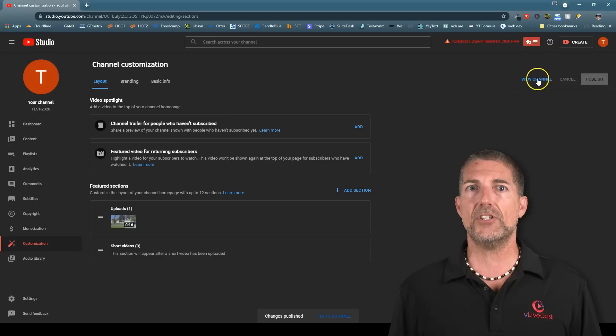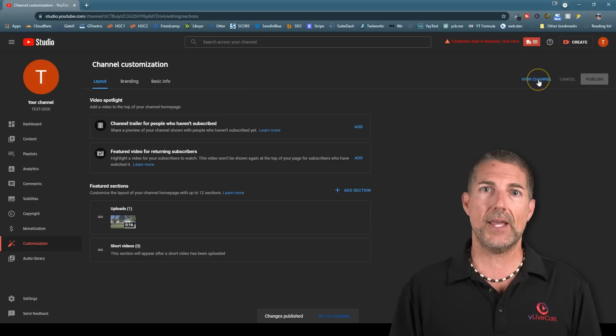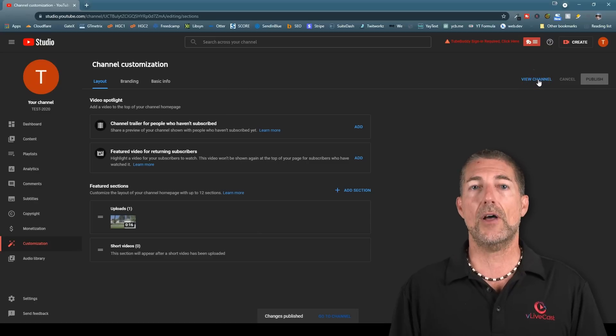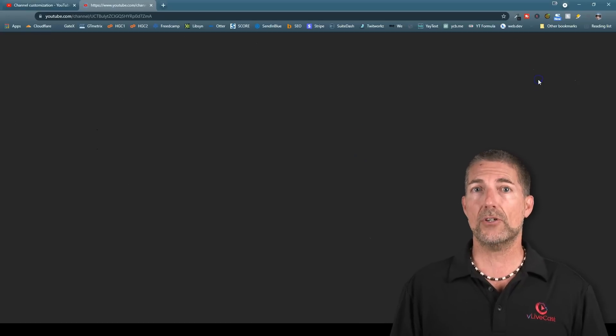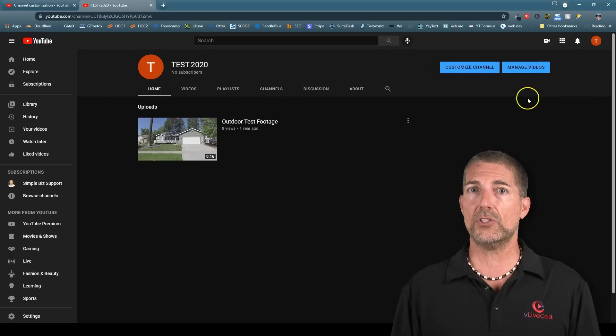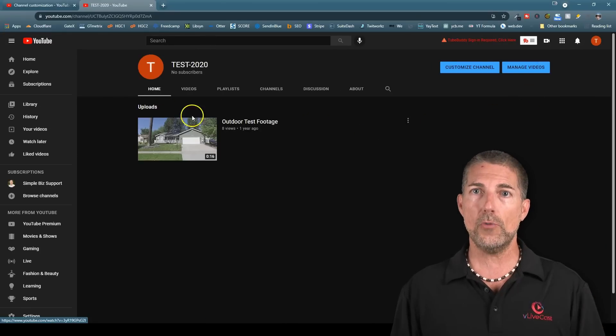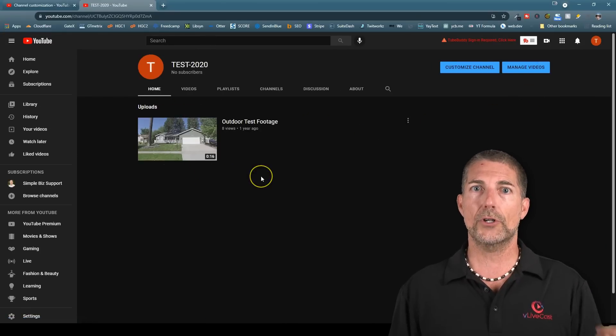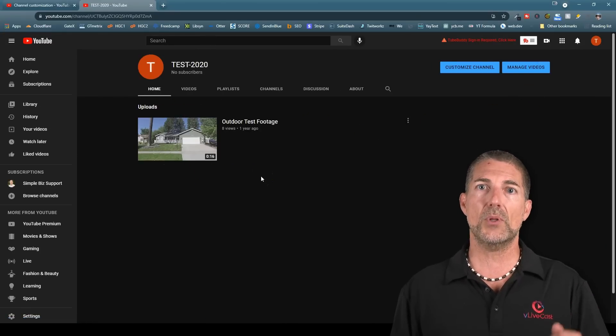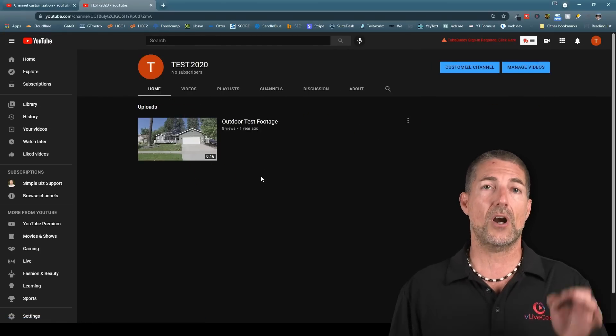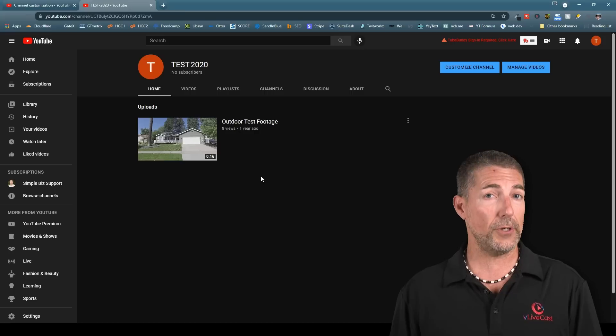To verify the changes have been made, click on the View Channel to the left of Publish. This will take you to your homepage, where you'll see your uploaded videos are now showing.